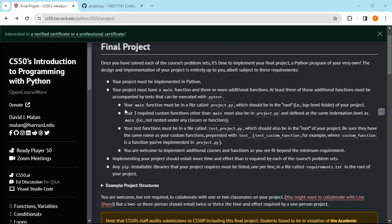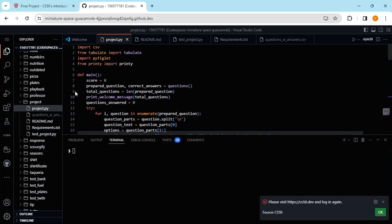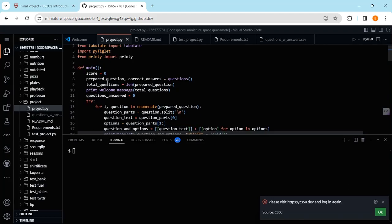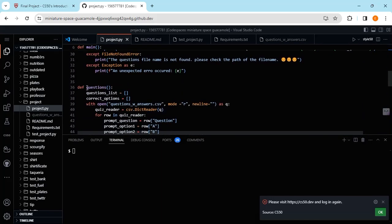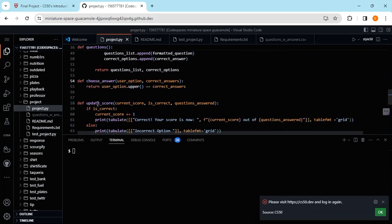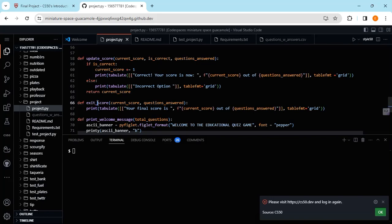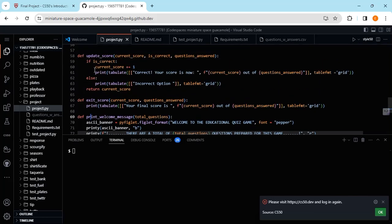Your main function must be in a file called project.py. I'll take you to my code here and show you what it looks like. This is my main function with a bit of code. Then I've got my custom functions — first, second, third, fourth, and fifth custom function. So I technically exceed the minimum requirements by two more custom functions. I have five custom functions.